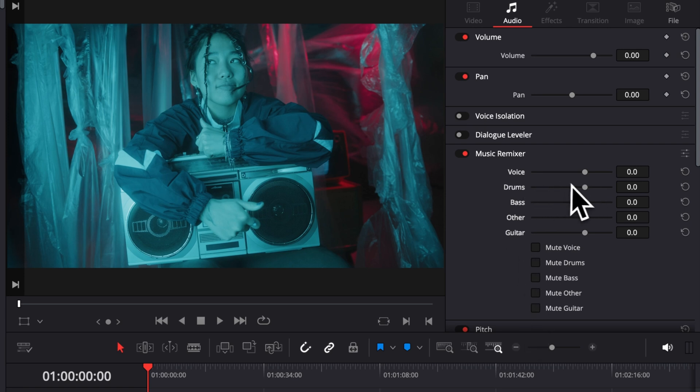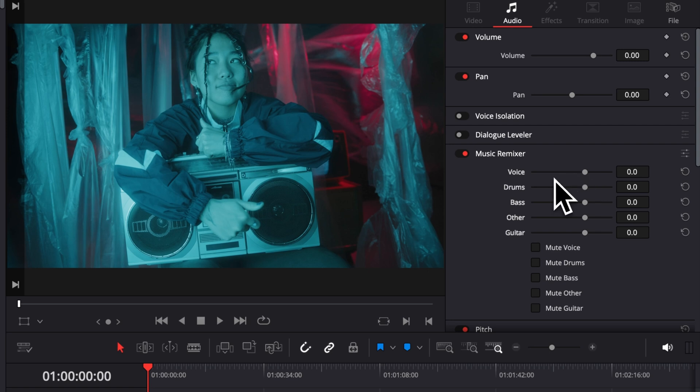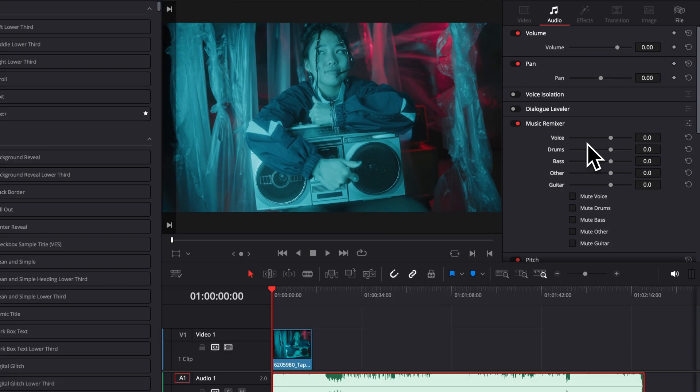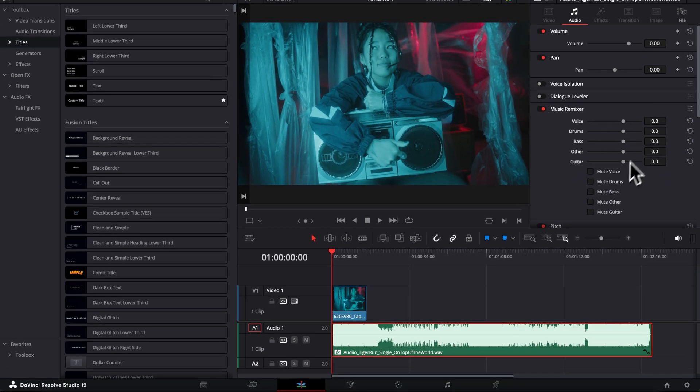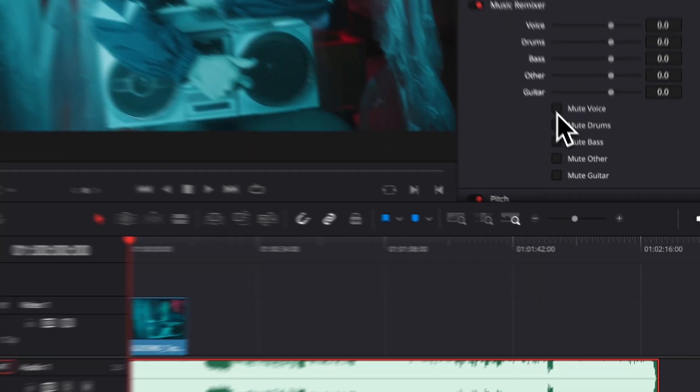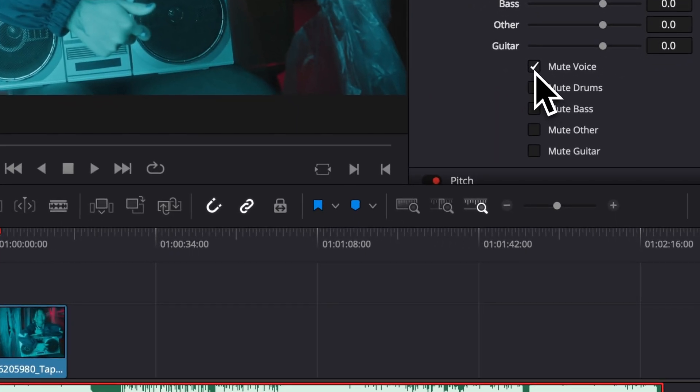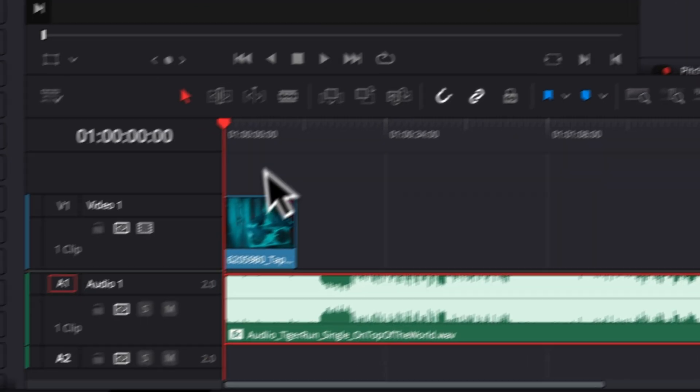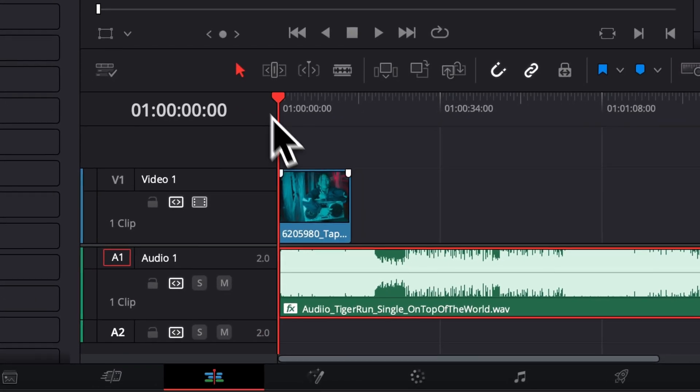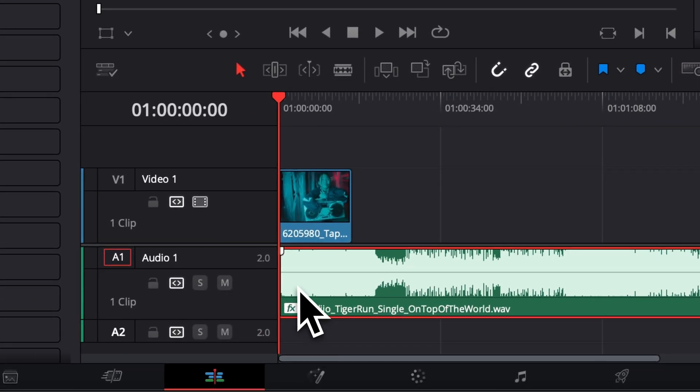The sliders are basically controlling the power of that element. So here, if you reduce the voice, you're going to get less voice. If you increase the voice, you're going to get more voice. But you can also completely kill it by toggling mute. So here is what the audio sounds at the moment.